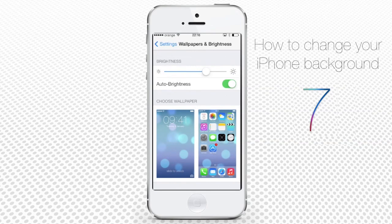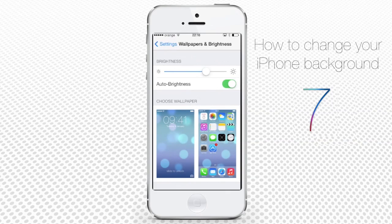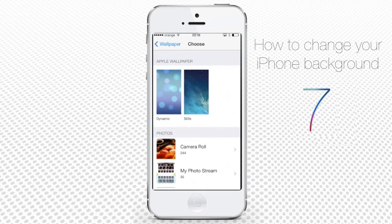Let's set the wallpaper for the lock screen view. iOS 7 allows you to install Dynamic Wallpaper, a feature that Android phones have had for quite a long time. Tap the screen image on the left and in the new menu, tap either Stills or Dynamic Wallpaper. Let's choose Dynamic.